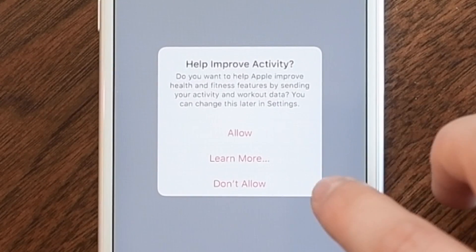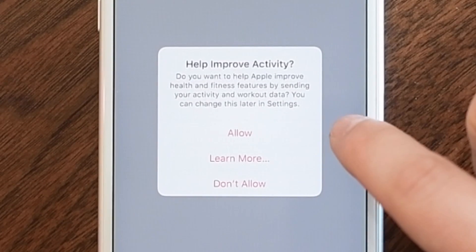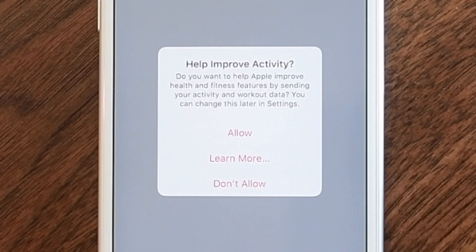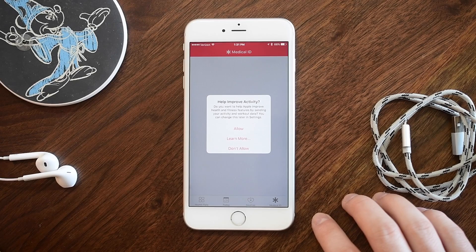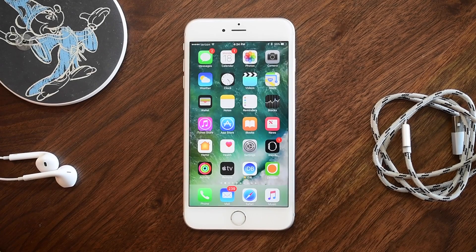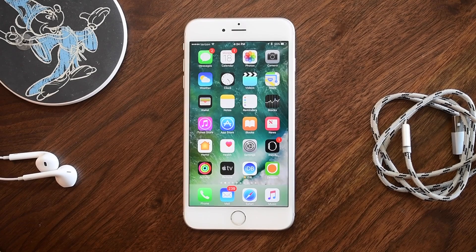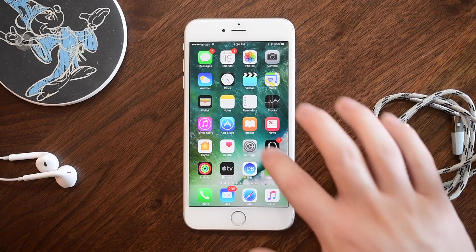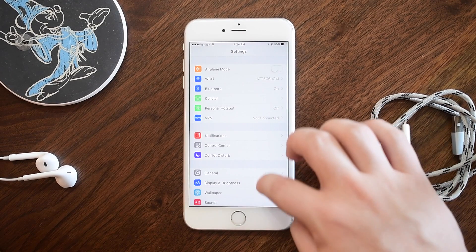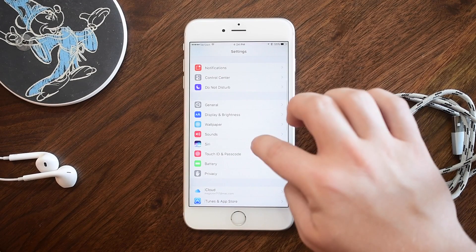You can also now share your activity data. Apple prompts you to help improve Activity and share your data with Apple. You can opt out at any point — you don't have to — but that is a new option inside of the Health app.